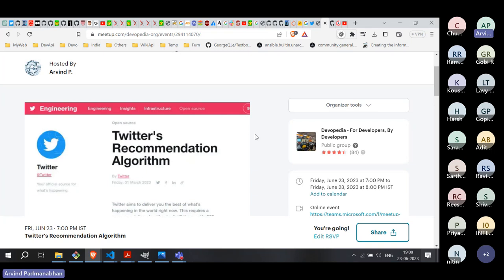The idea is to suggest to users content with which they are likely to be engaged. Engagement typically means they would like the tweet or retweet it, or in the case of YouTube, they will watch the video, click the video, like it, or share it. These are all positive interactions with recommended content. If the recommendation algorithm gets it wrong, the user doesn't click it or gives a negative review — that's an example of the algorithm not working properly.